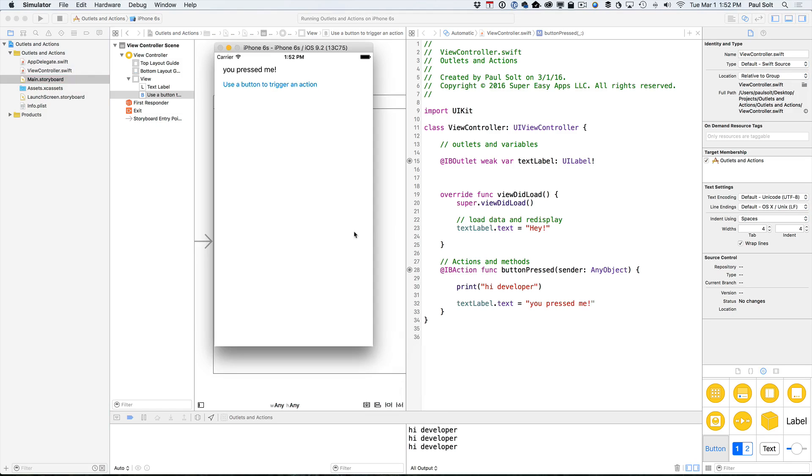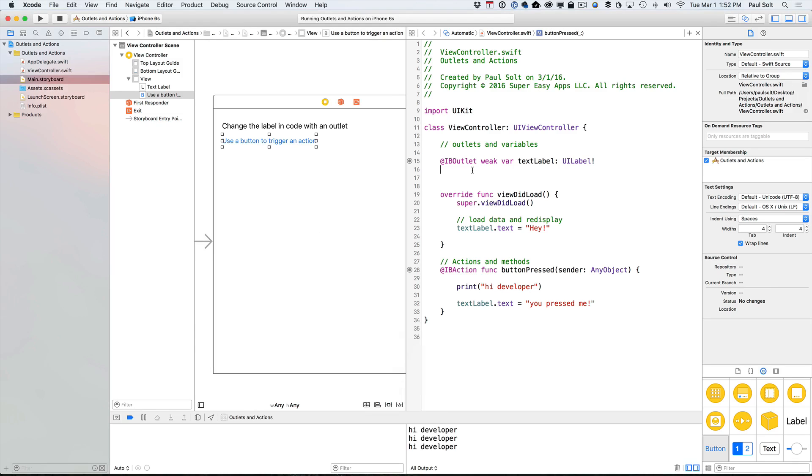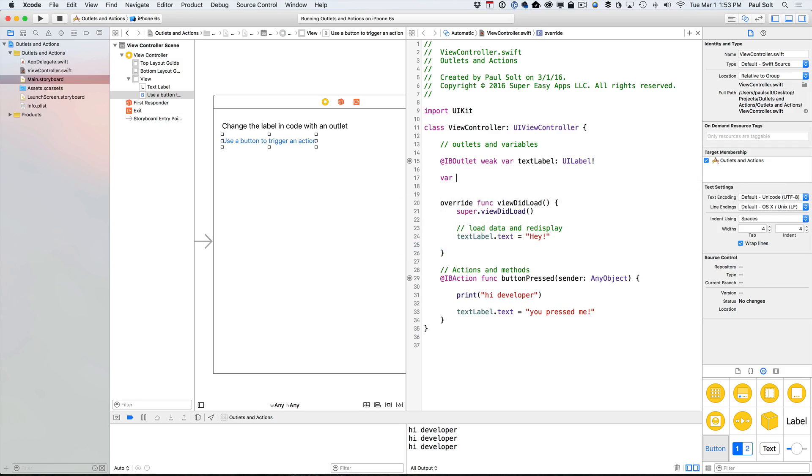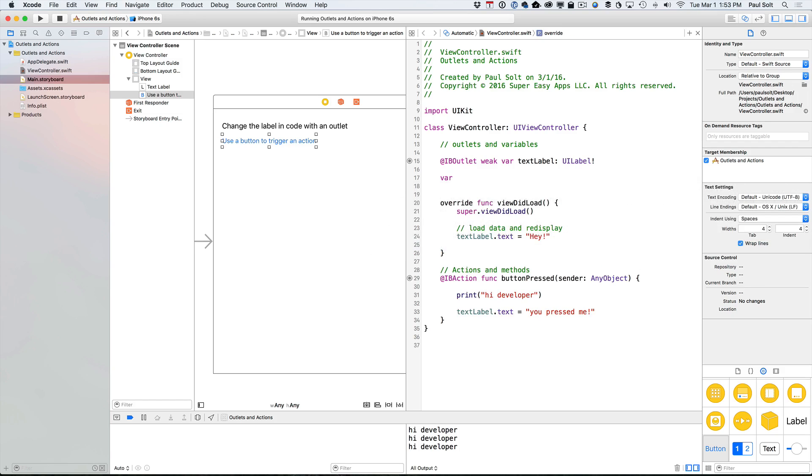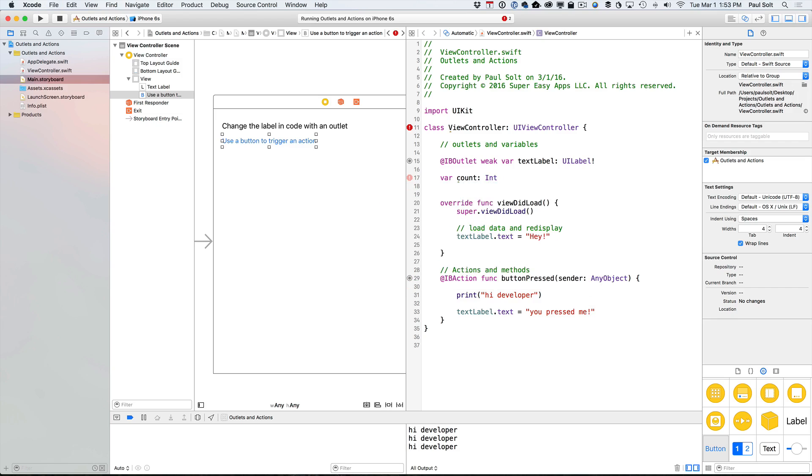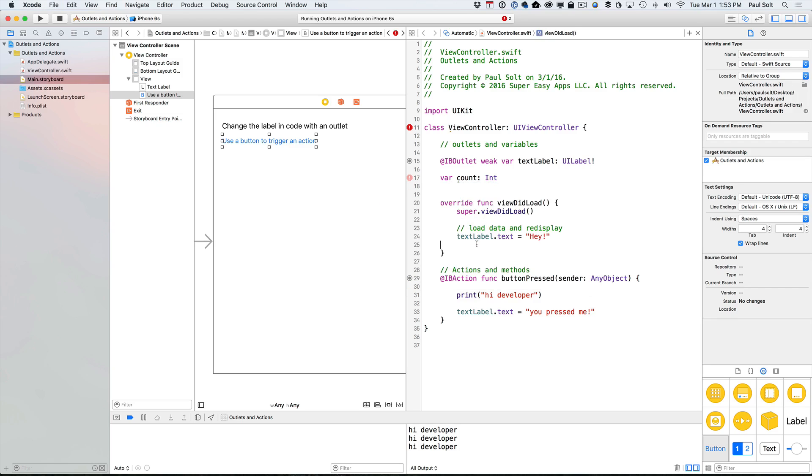So why don't we do something a little bit different? Let's create a variable to store the number of times that the button has been pressed. So we'll just create a variable at the very top. And one of your other questions is, when do you sort of assign values to variables? So we could assign the value at the very top, but I'm not going to do that.